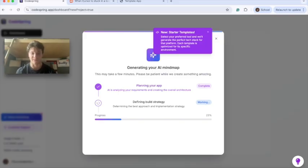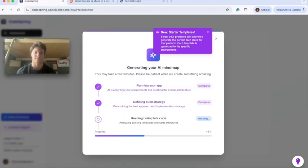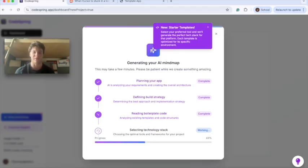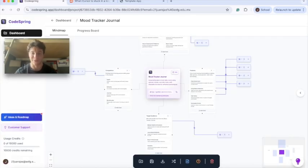CodeSpring is great because it plans your entire app, defines the build strategy, and fills any holes that you would create if you were just talking to ChatGPT. This way we'll avoid infinite loops within Cursor, having everything already handled for us.